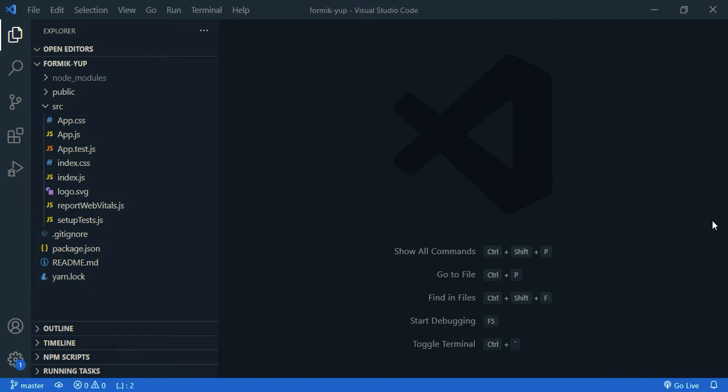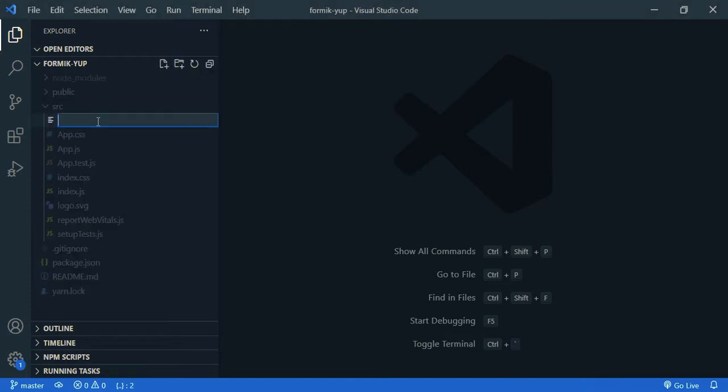As you can see, I have created a React app. Now we are going to create a new component. Create a file, component, it's a folder, let's say register.